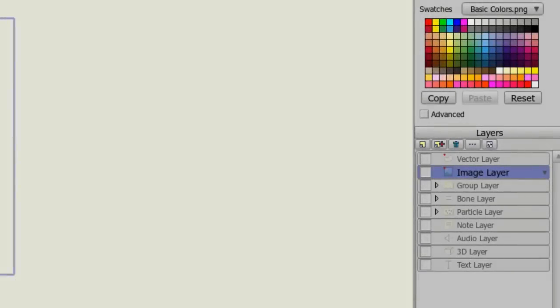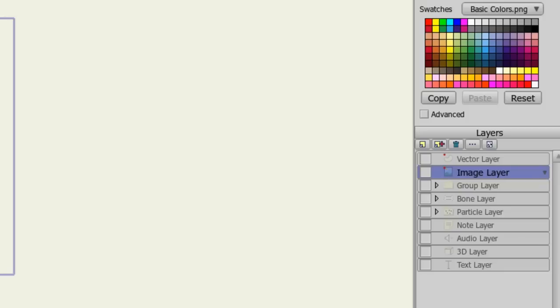When working in Anime Studio, you'll be using a lot of layers. Whenever you draw an object, you'll be drawing that object on a vector layer. When you import an image, you'll have an image layer. If you import an audio file, you'll have an audio layer, and so on. Layers are very important to the structure of Anime Studio. In this tutorial, I'll be going over all of the layer types you'll find in Anime Studio Pro. On top of that, I'll touch on the settings that you can adjust for each of the layer types. So with all that said, let's get started.